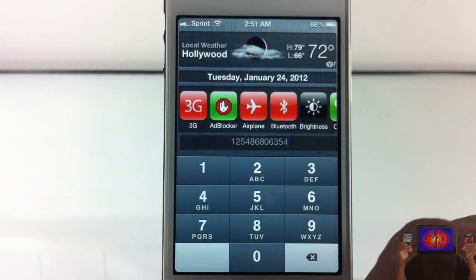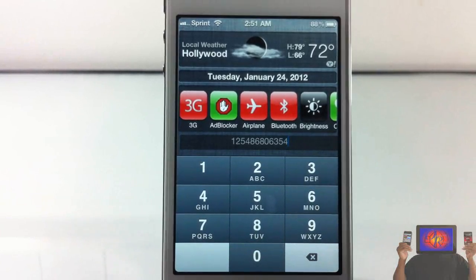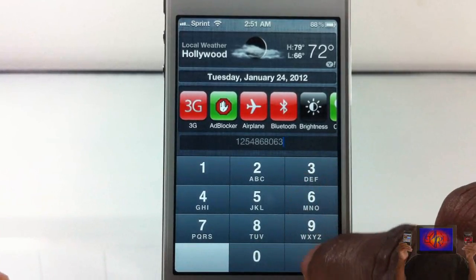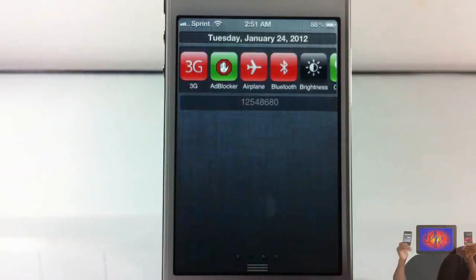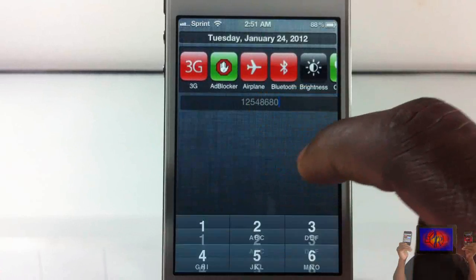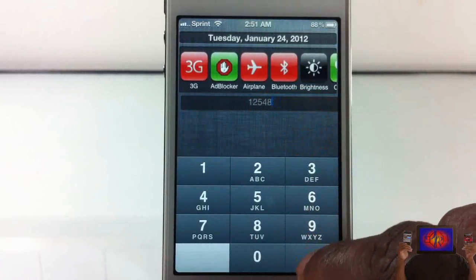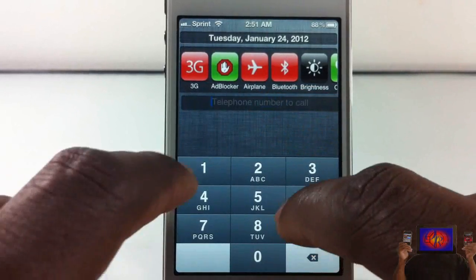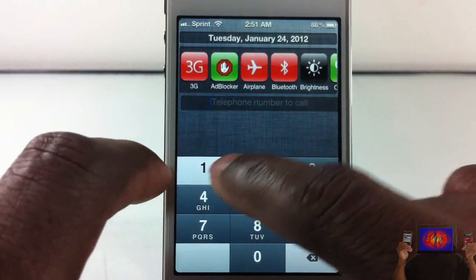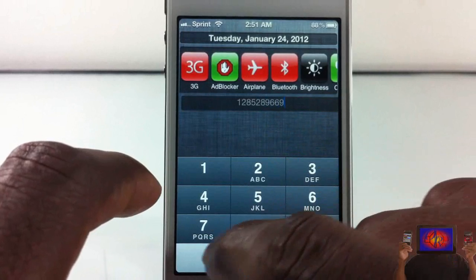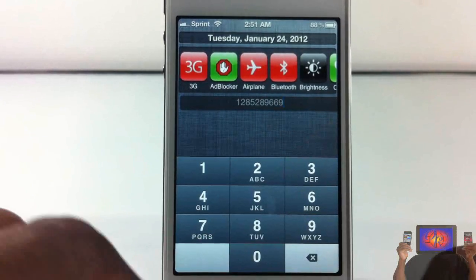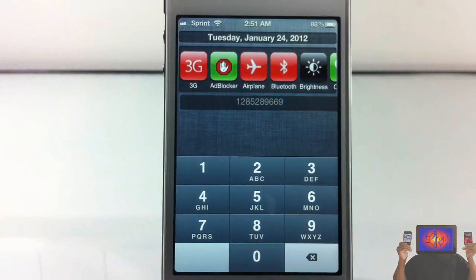You just call directly from your notification center quickly. You pull up notification center, and if you know the number you want to call, you go ahead, dial it in, boom — and then you hit call. Bingo.